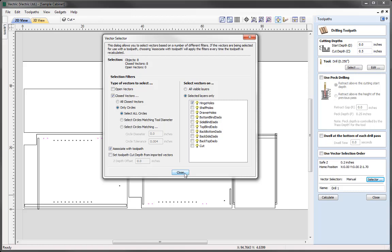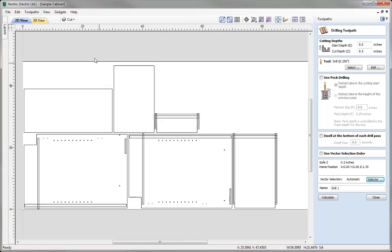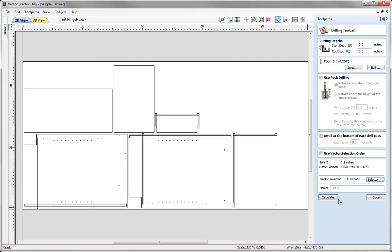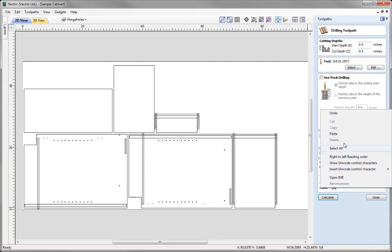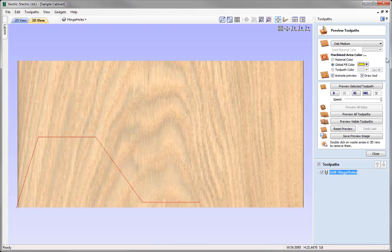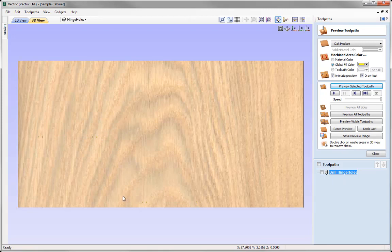Once we've done that, rest assured that when we recalculate this toolpath, it will look for any vectors that abide by these rules within the hinge holes layer. So let's just close that down. I'm going to go to our layers list, click on the hinge holes layer, right click and copy that text. Then we're going to come over into the name and call this one 'Drill' and then paste in the layer name, and then we can go ahead and press Calculate. We can preview that toolpath and you can see those holes have been placed in our preview. They're filled with a yellow colour just so it's easy to see.